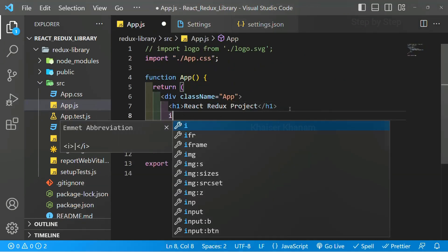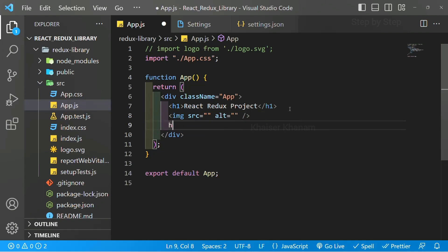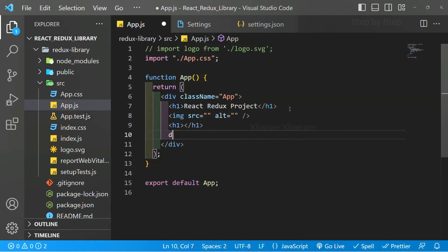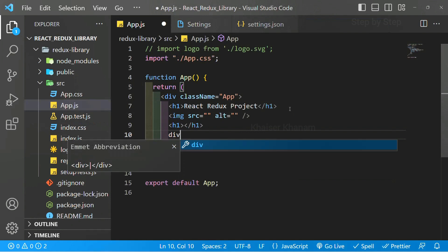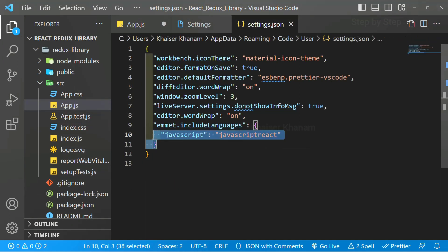Now if I write here image, you can see it is going to autocomplete. Now we don't have to manually type the entire thing. It is just going to autocomplete each and everything. This is the simple setting you have to write inside settings.json. Once you write this, you will be able to use autocomplete text.